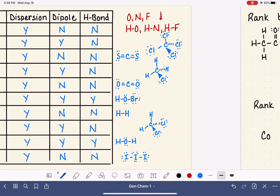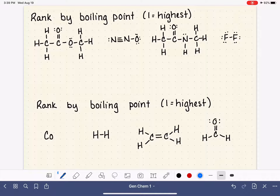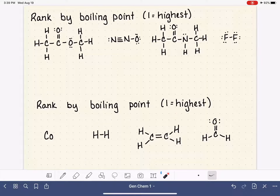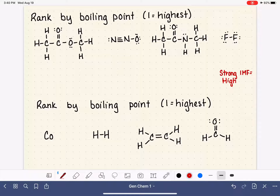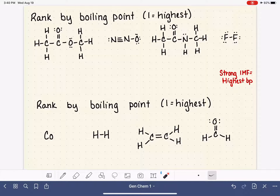The other thing I want to practice is ranking molecules by boiling point. Boiling point is directly connected to intermolecular forces — the molecule with the strongest intermolecular forces has the highest boiling point. So ranking by boiling point is really ranking by intermolecular forces. We give the number one ranking to the molecule with the highest intermolecular force. Remember, all molecules have the dispersion force.